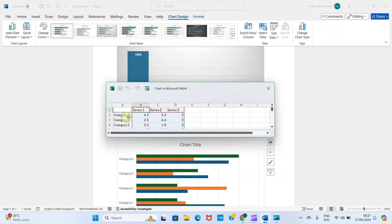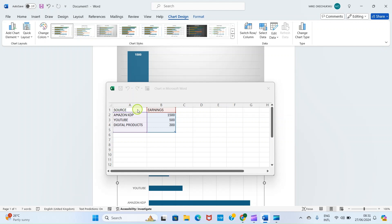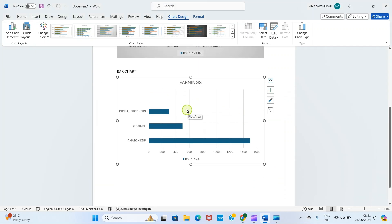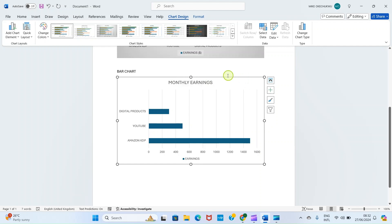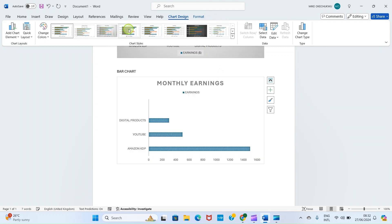As usual, the chart loads with sample data. I'll expand and edit the information just as I did for the column chart — the same data: Amazon KDP 1500, YouTube 500, digital product sales 300. Everything typed here is reflected in the chart immediately. Let me close this. The information is now represented the same way but in horizontal format. You can click on the chart title and rename it, for example 'Monthly Earnings,' and apply a different design from the Chart Design tab.